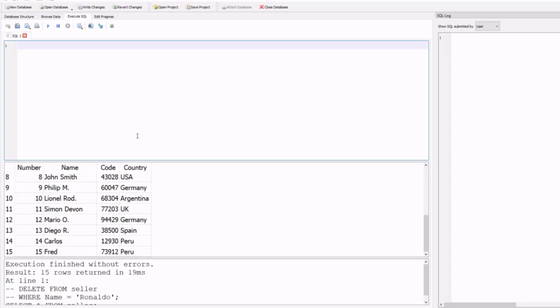The IN operator is used to specify many values in a WHERE condition or clause. It is simply a shorthand for multiple OR logical operator conditions. You can also use the NOT IN operator.